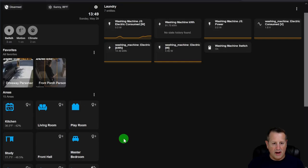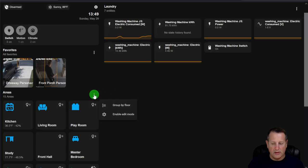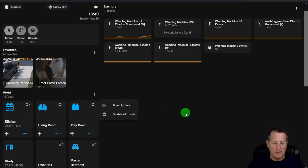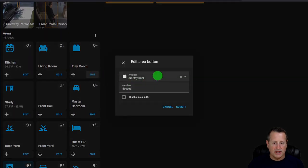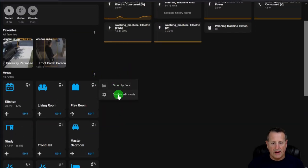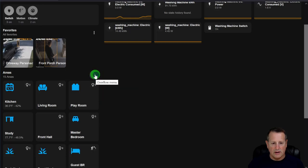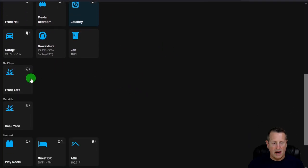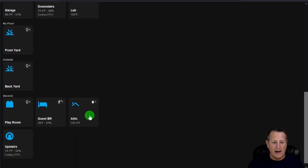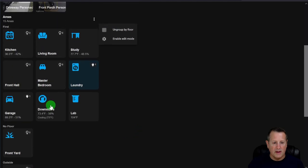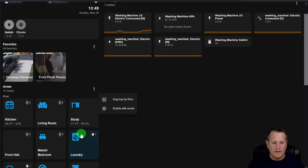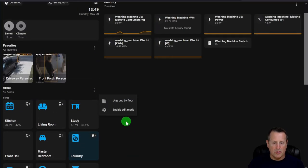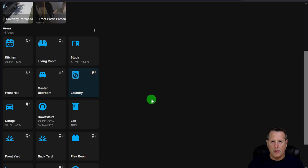In edit mode you can change icons and set an area floor. I can turn off edit mode and turn on Group by Floor — now I see 15 areas on the first floor, some without a floor assigned, and some on the second floor. Since screen real estate is limited, I don't find grouping by floor super useful, but you can do it. It's important to assign each area to a floor if you want that grouping.